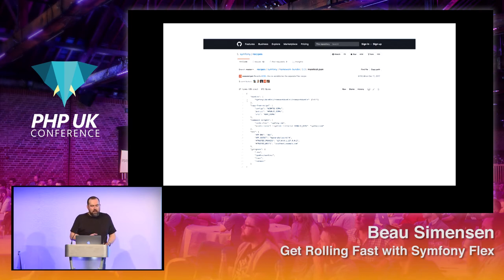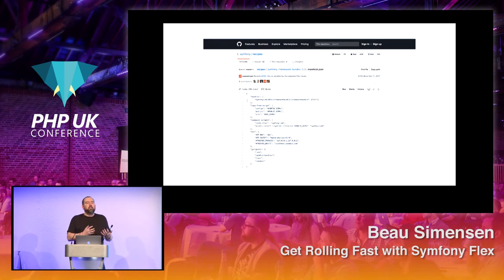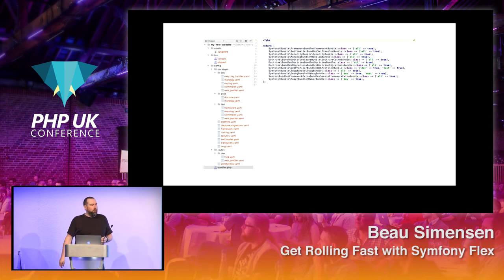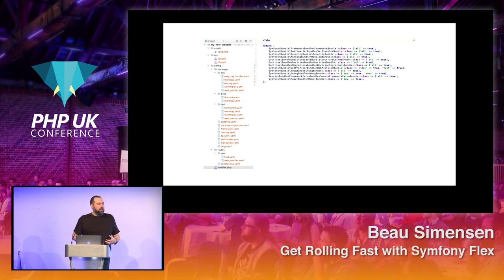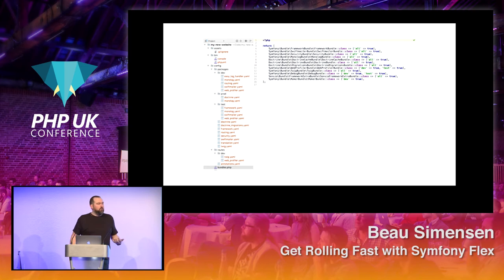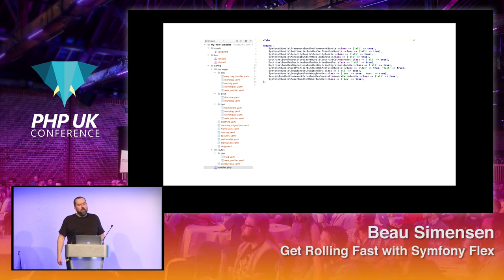Within that directory, we're going to find a manifest.json — this is actually the recipe itself. From this recipe, it defines all the things that need to be done within the Symphony application to get this bundle working. The first thing at the top is bundles — it says it's going to install the framework bundle with 'all', meaning it's going to be available for all environments: prod, dev, or test. If we look at the website skeleton-based project, all of these bundles were added automatically by Flex. Some have different environment settings — for example, debug bundle is only available for dev and test. So if you install this in production, the debug bundle isn't going to be there.